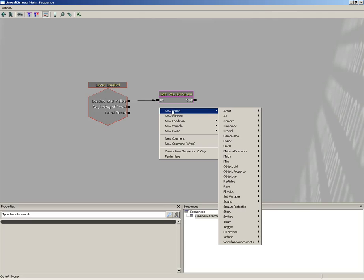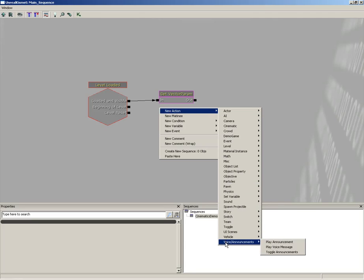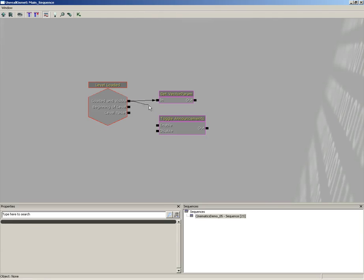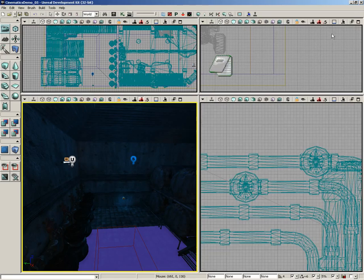Right here next to our level loaded event, I'm going to right-click, go to new action, scroll down to voice and announcements, and choose toggle announcements. Now we're going to simply connect that from the level loaded and visible to disable, and now announcements are switched off.